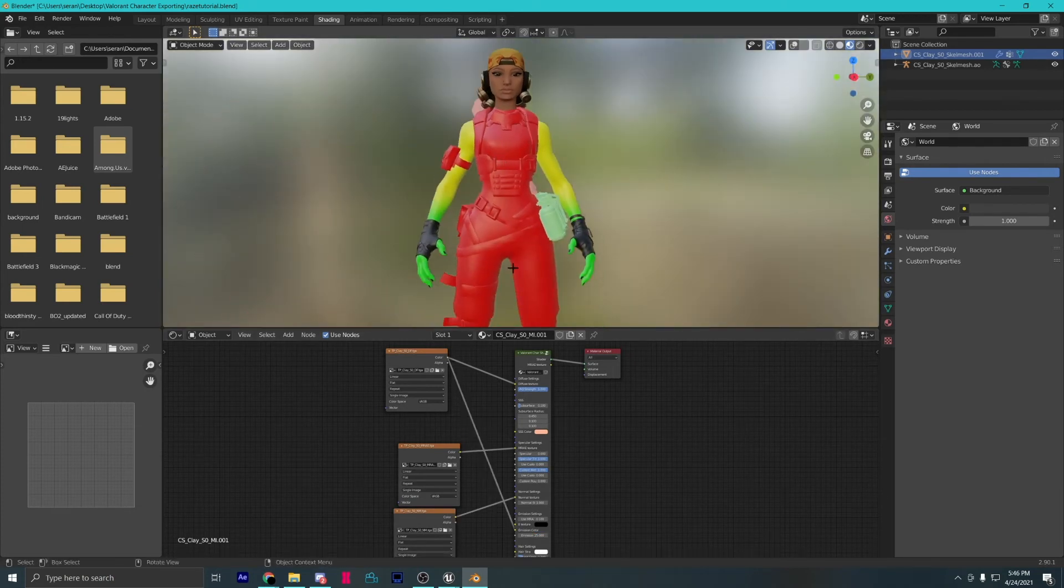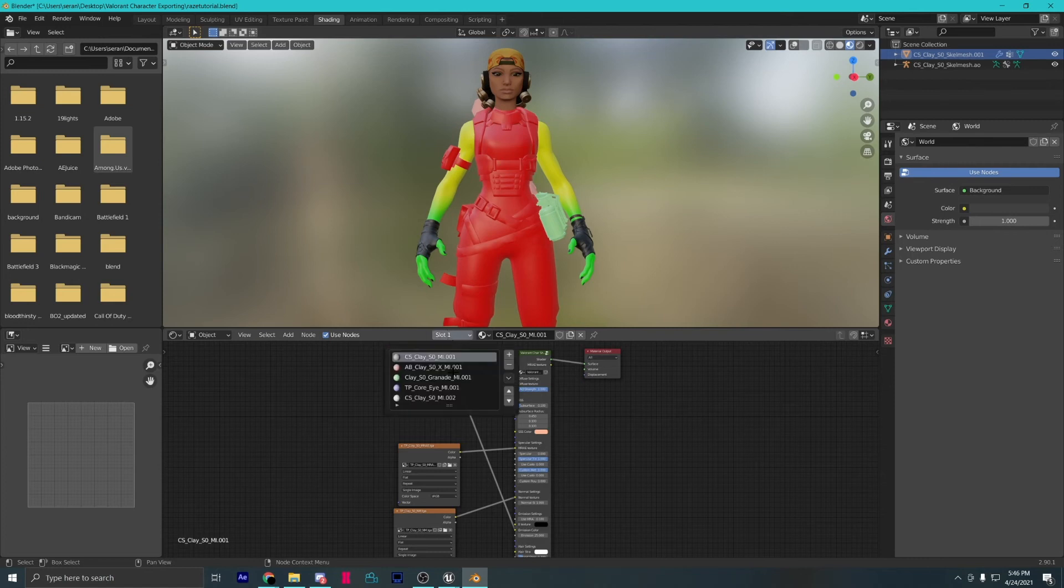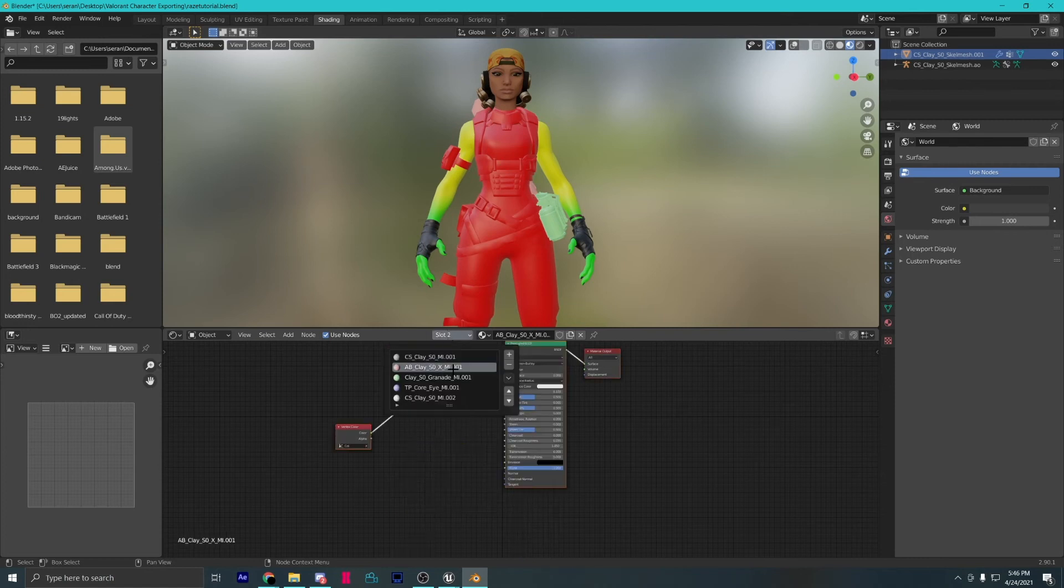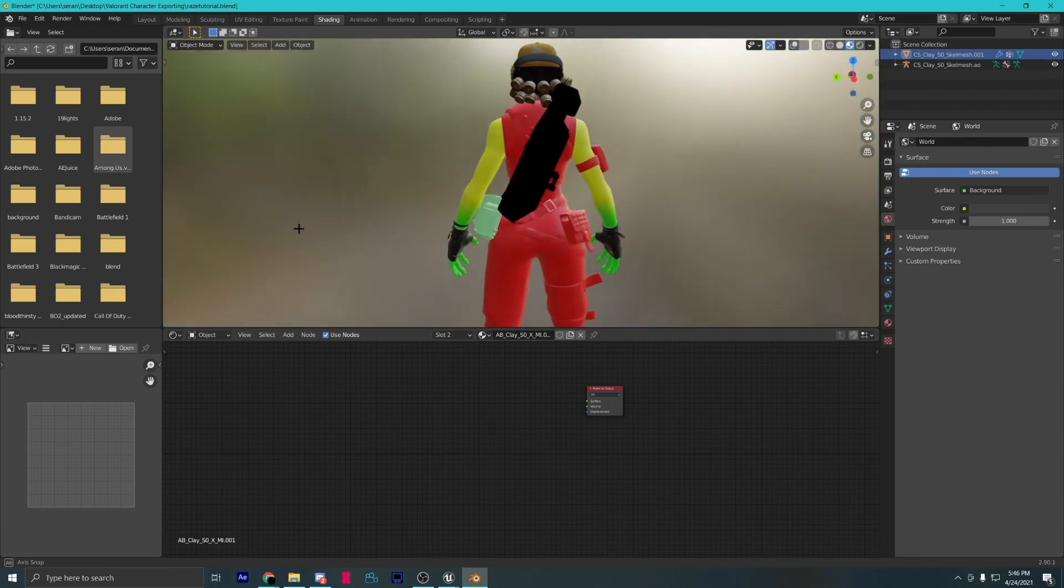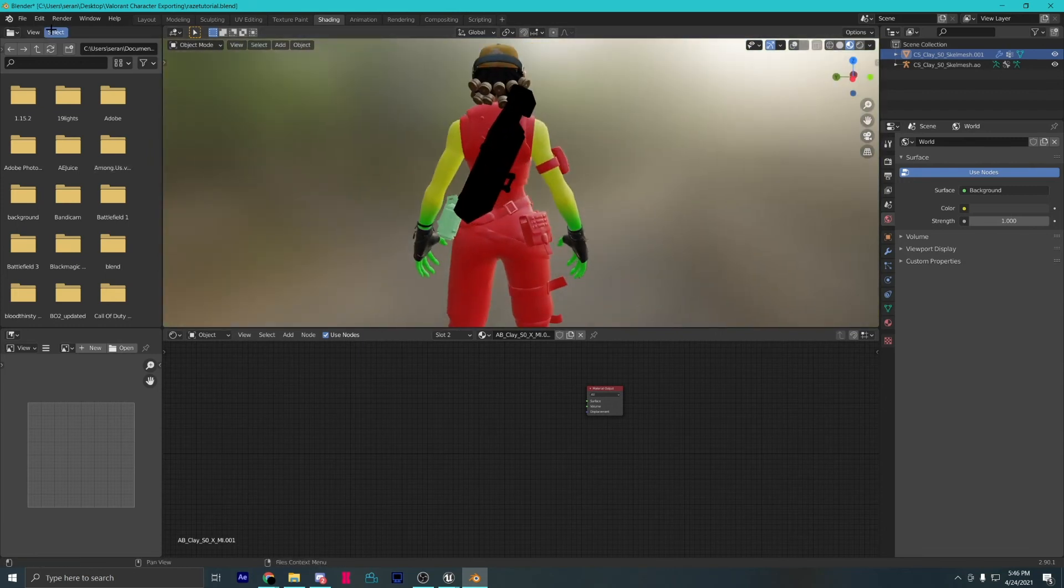I chose Clay because it is a bit more complicated character than the others. Therefore, I can cover more information in this video. On her back, she has a rocket launcher from her alt.